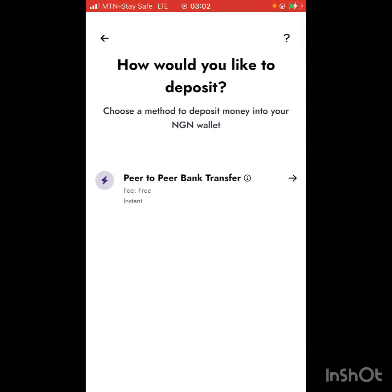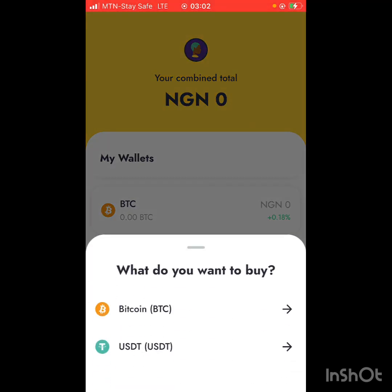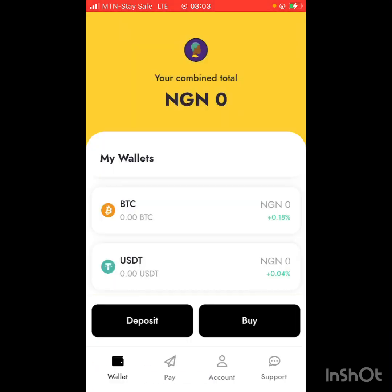That's how you get money into your account in this app — through peer-to-peer transfer. Once the money is in your account, the next step is to buy. You can buy Bitcoin or USDT using your local currency. It can be Ghanaian cedis, Cameroonian money, or any currency from African countries supported on this app. I mostly use naira since I'm in Nigeria.